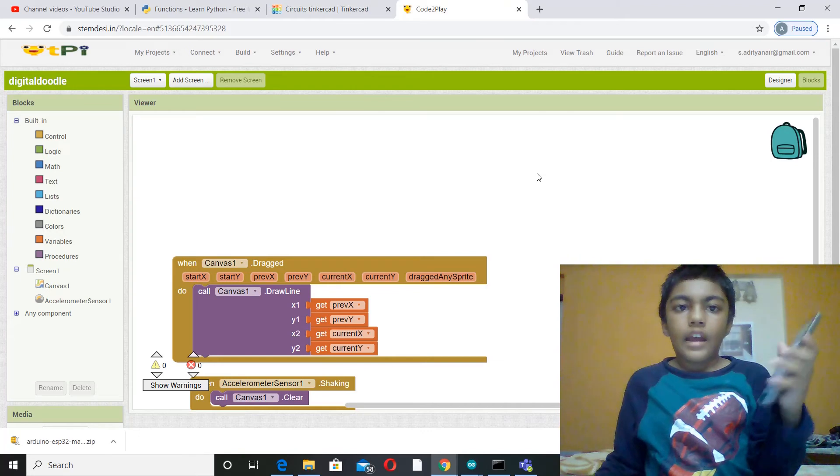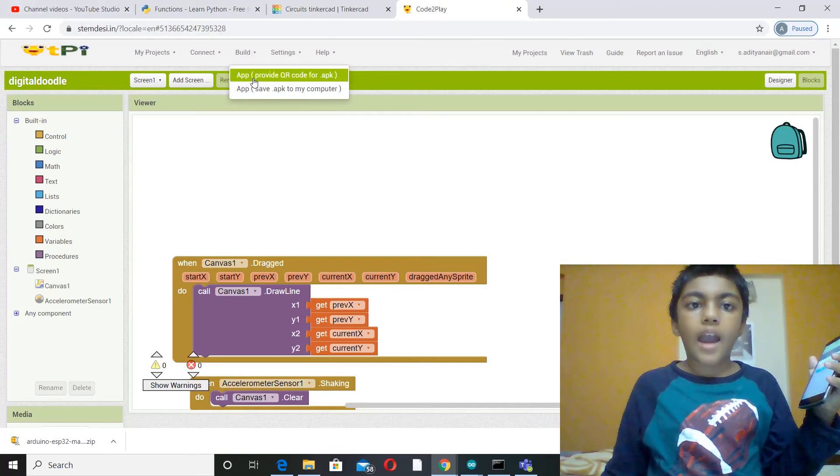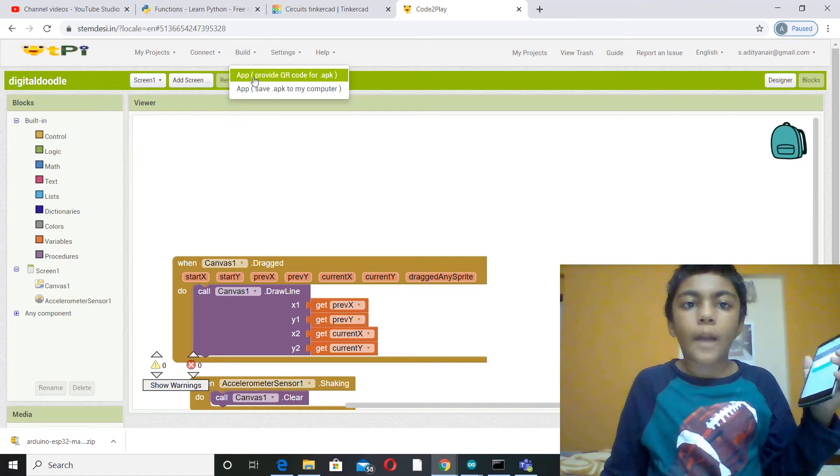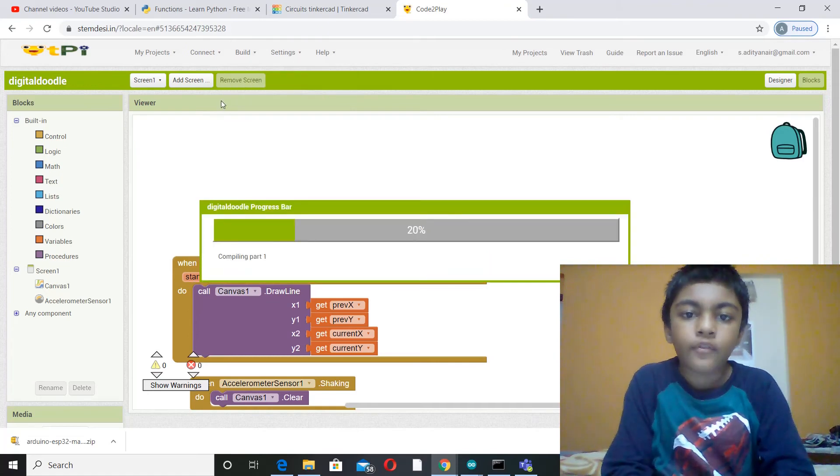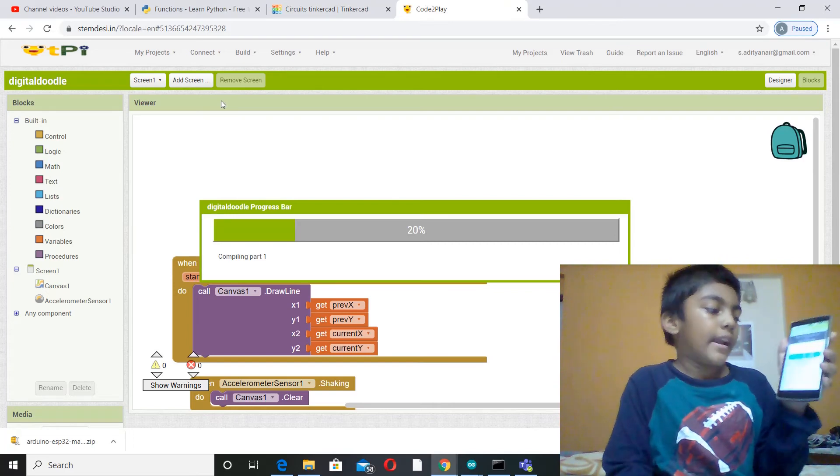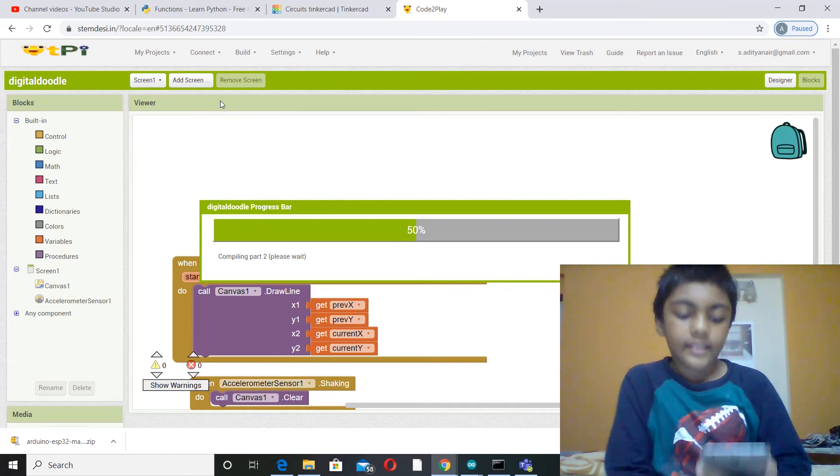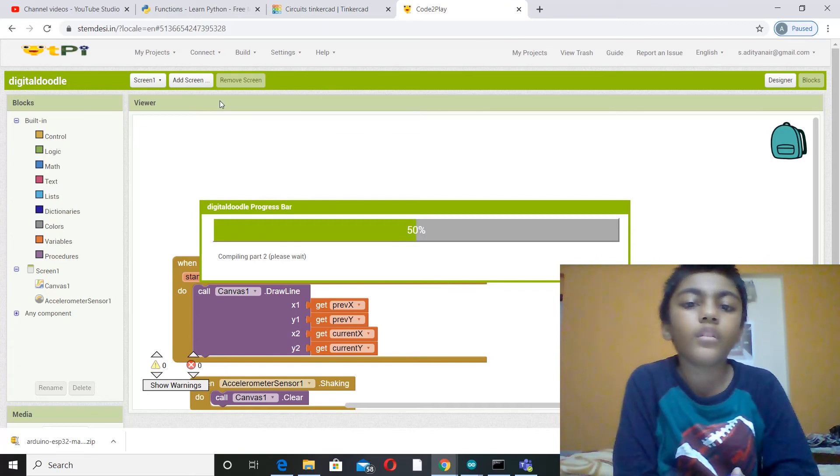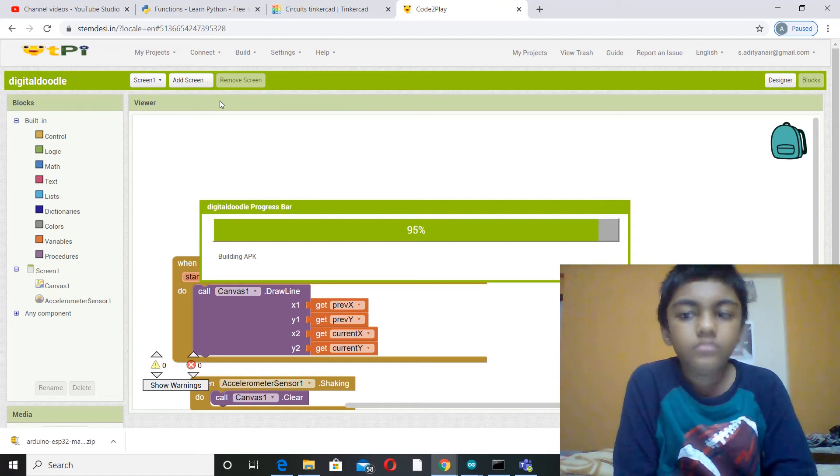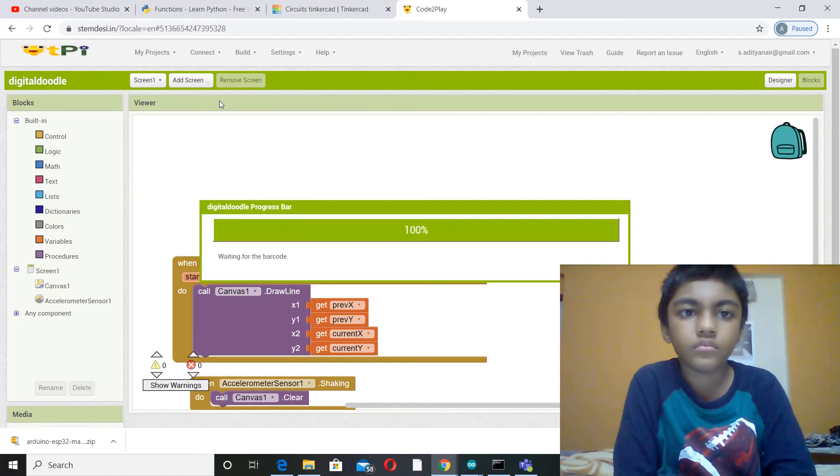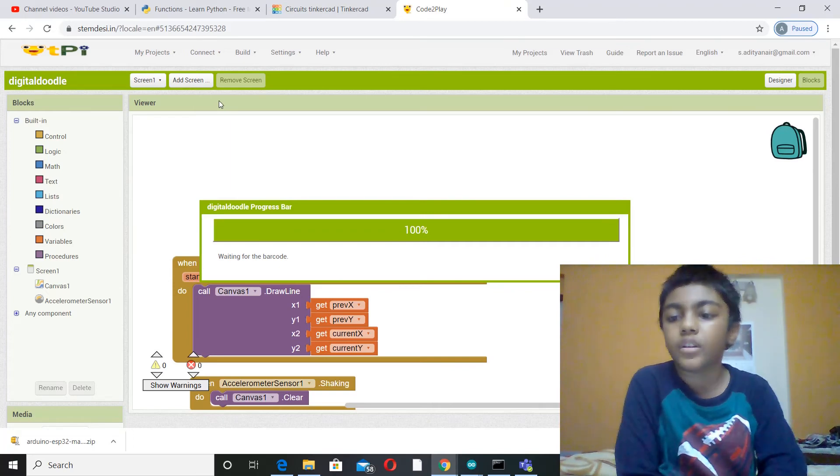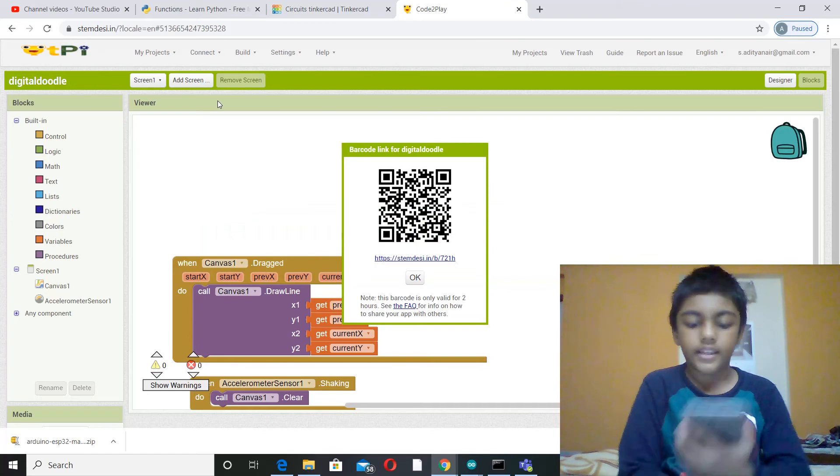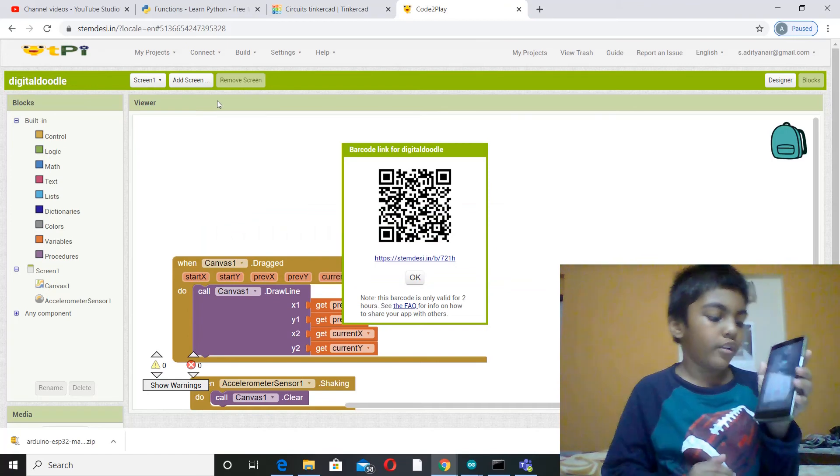So now I will be going to build, app provide QR code for application. Now it is going to take a while for the QR code to come. When the QR code comes I am going to click scan QR code and then you can scan the QR code. Okay it is 100%. Now it is just waiting for the barcode. Yes the barcode has come. Now I am going to scan the QR code.